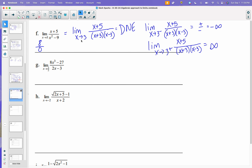Let's pick up where we left off in class. On this next problem, when you look at this, if you plug in 3 halves, you will get 0 over 0. So there's some simplifying we can do. If you notice up here, this is the difference of 2 cubes.